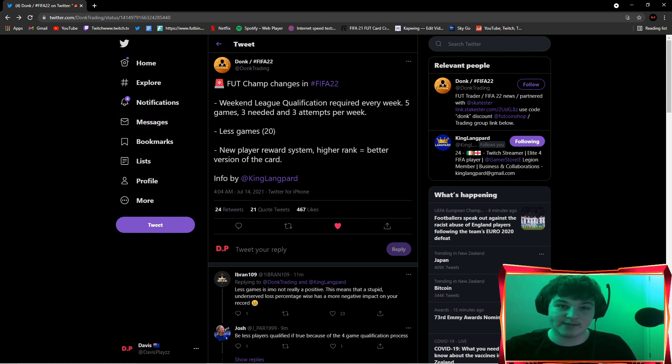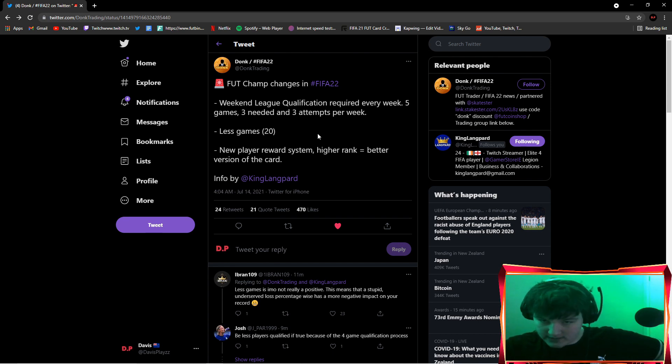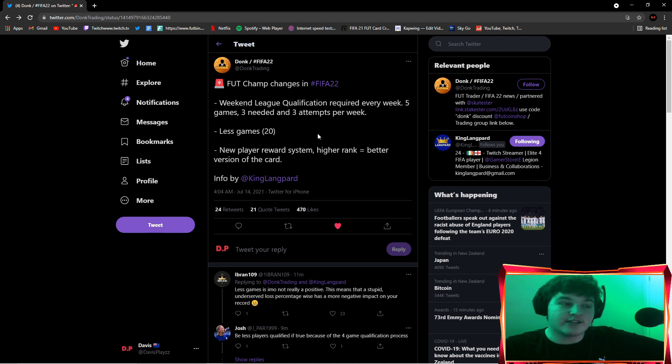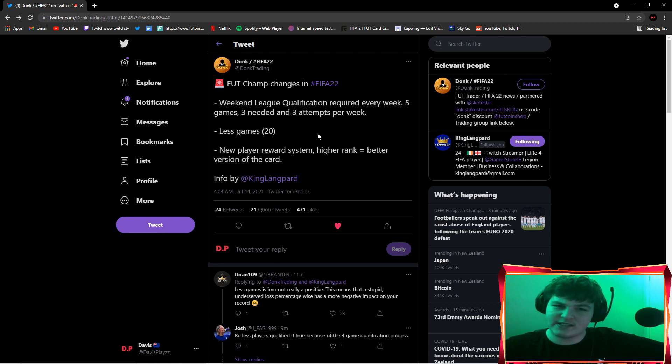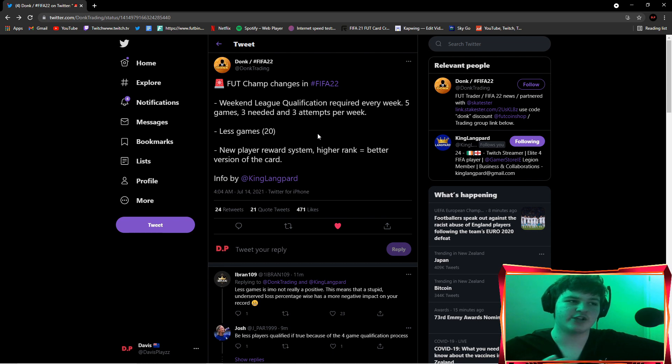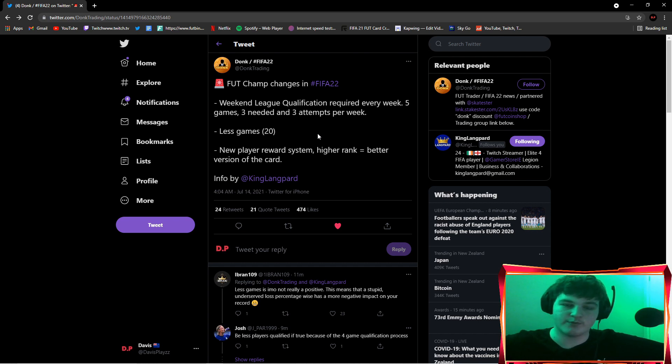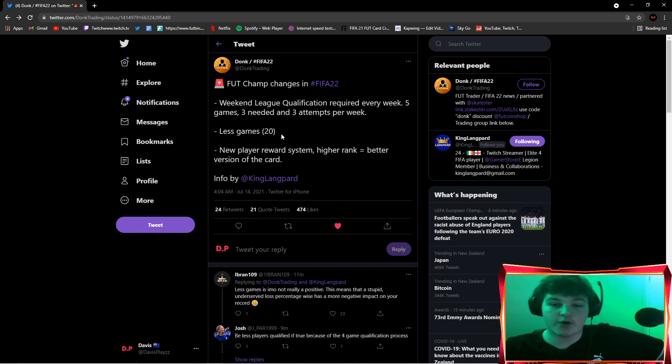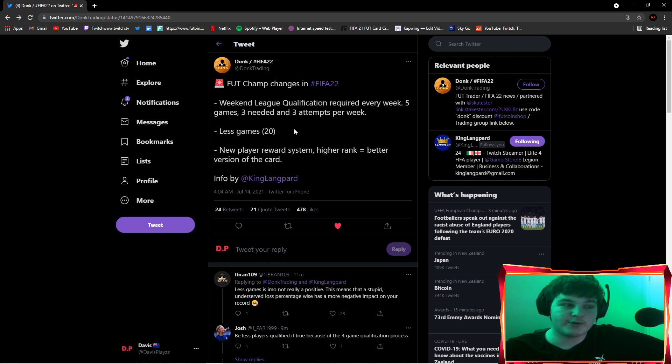Next up is less games, 20 games narrowed down from 30 to 20, which means the ranks you get will be harder. Now another rumor, this is not confirmed, but someone in my chat told me gold one is 14 wins and elite three is I think 16 wins, elite two will be 18, and I'm assuming maybe elite one will be 19 wins out of 20, and then obviously it'll be top 100, top 200.